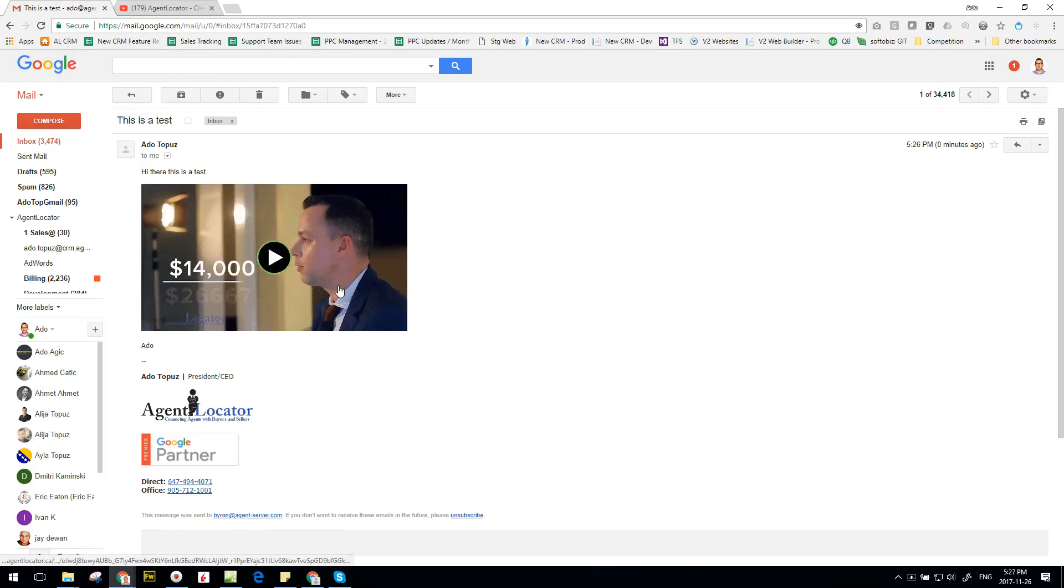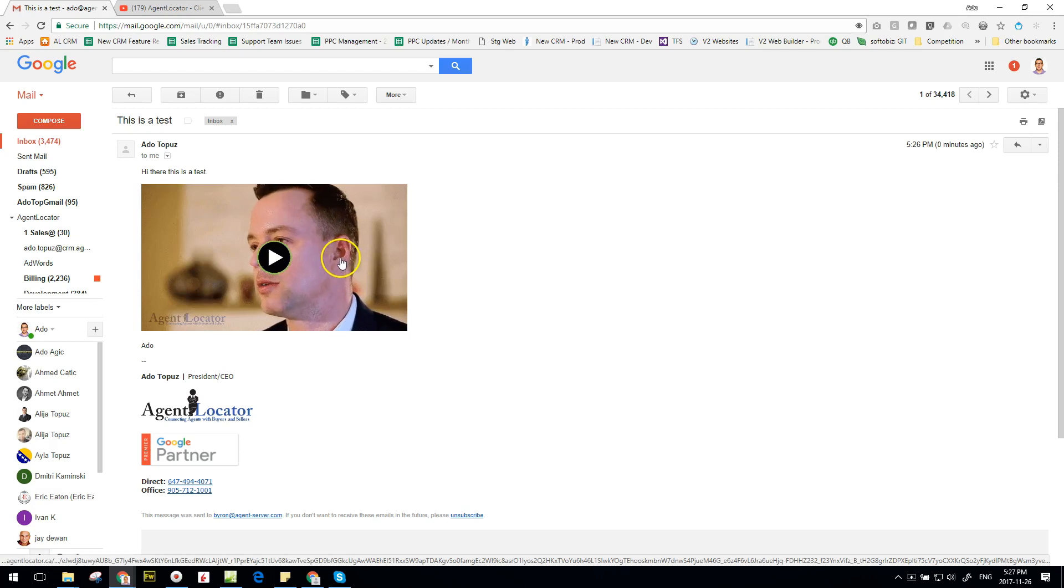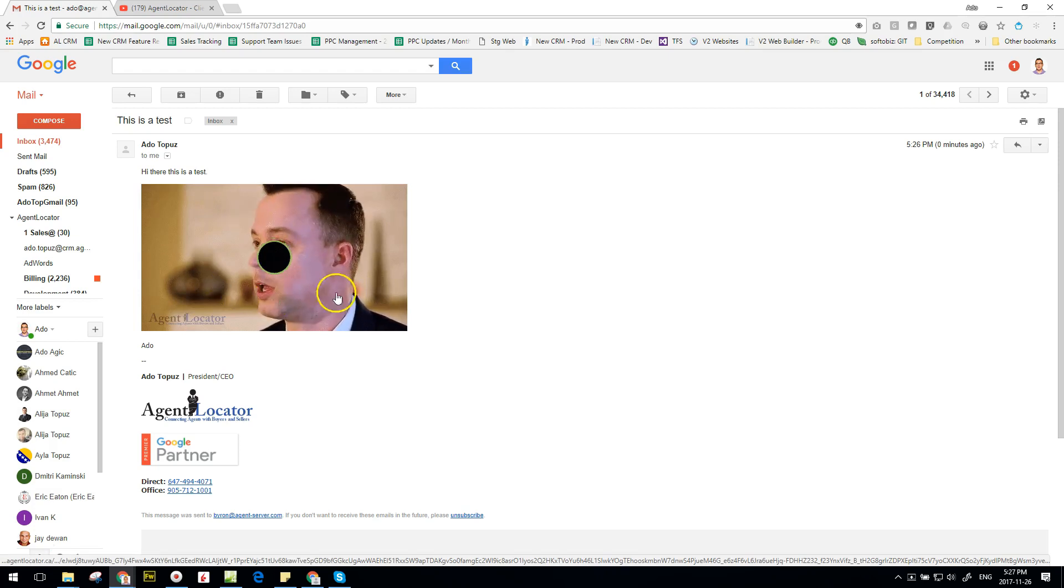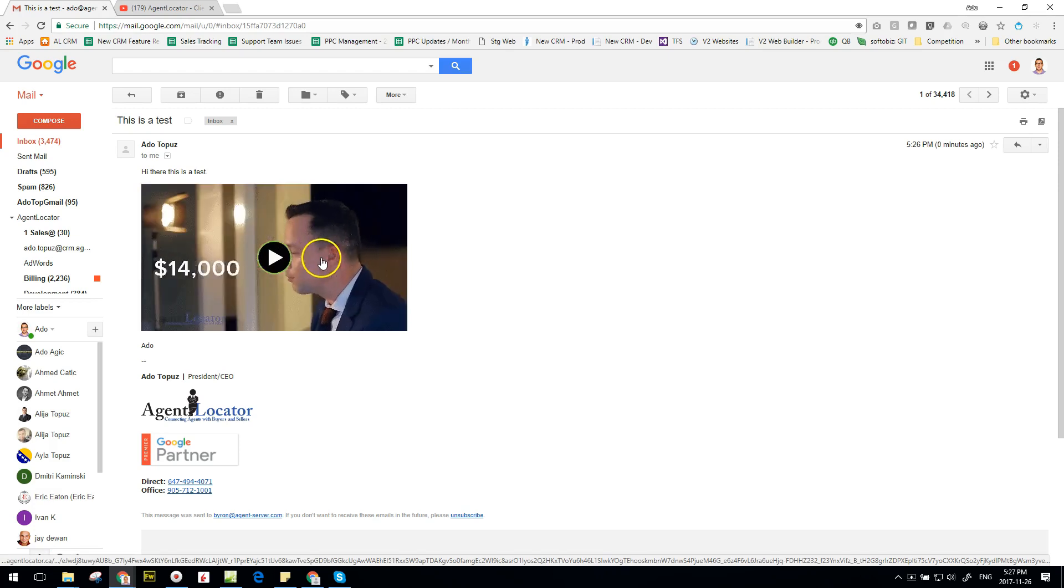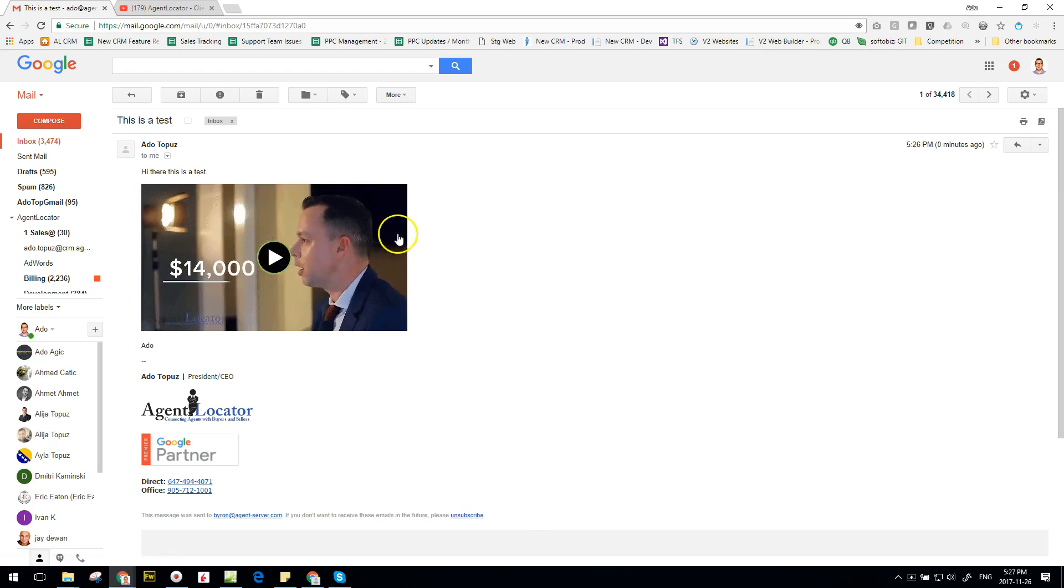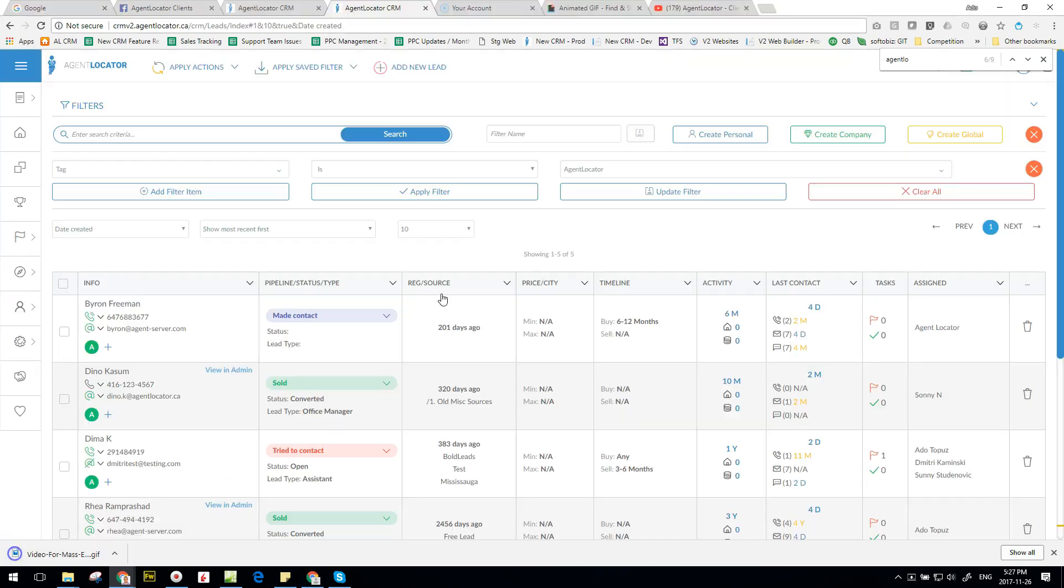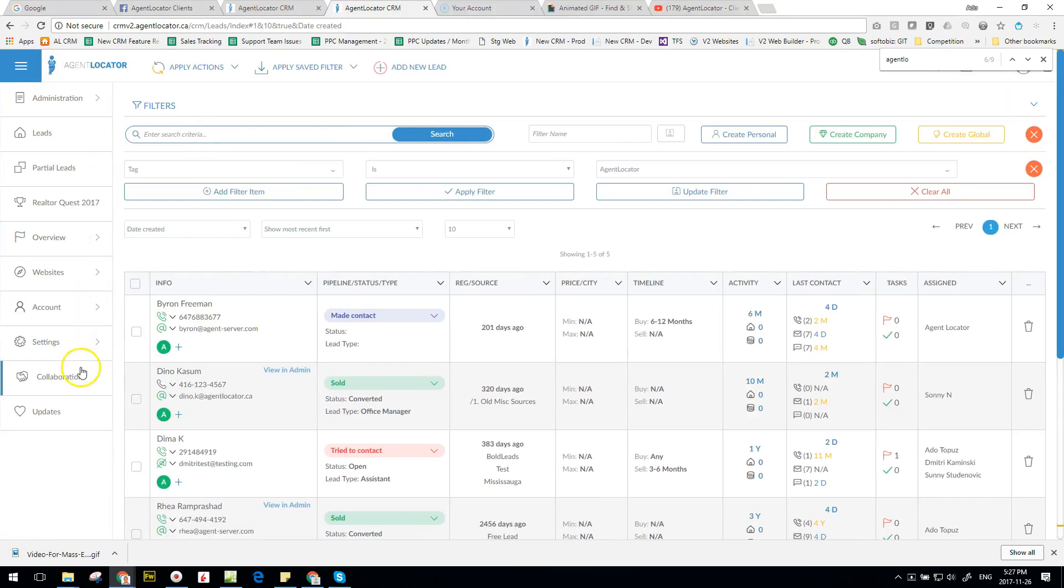Now let me actually show you how to create a template inside of your CRM system so you can save this as a template and then send it out to new people as they come in. So for templates, what you do is you go to your settings, you go to email, you go to email template, click on create new.